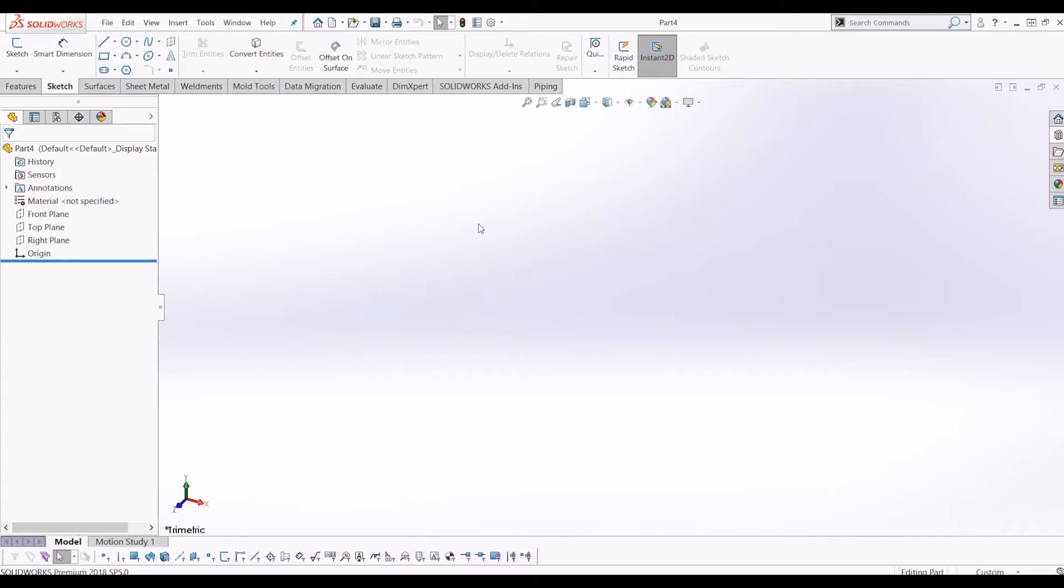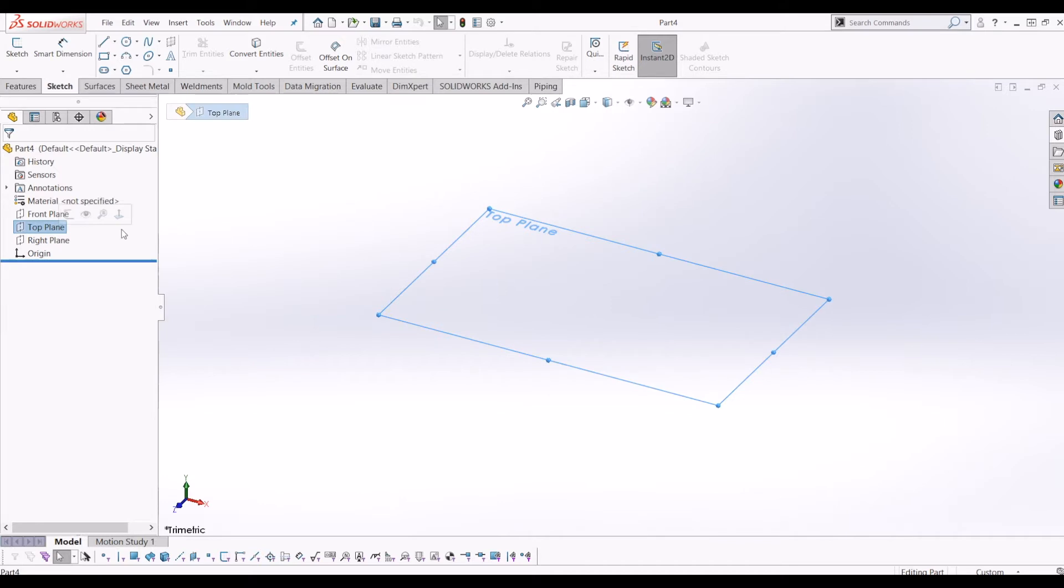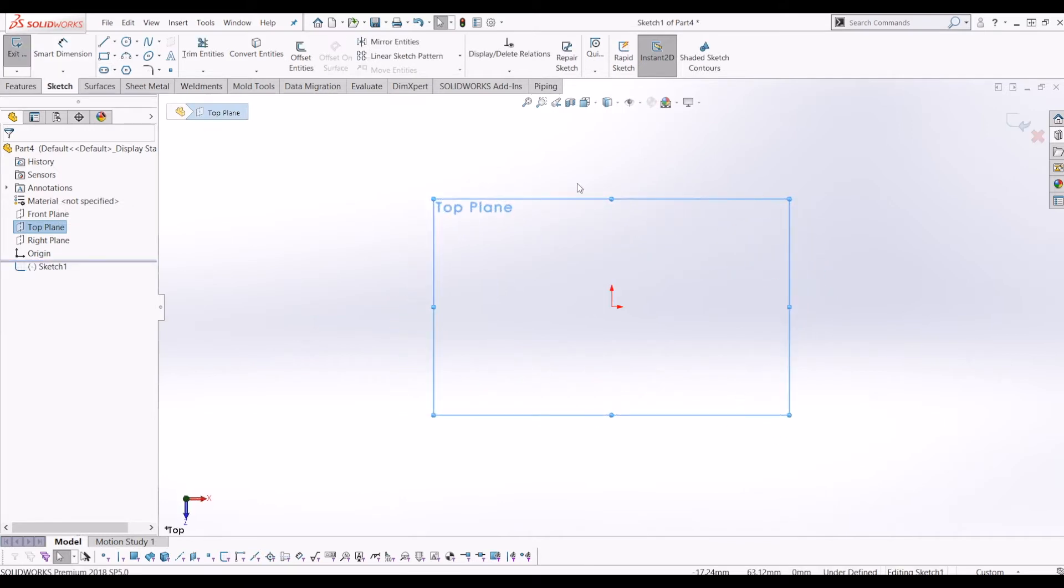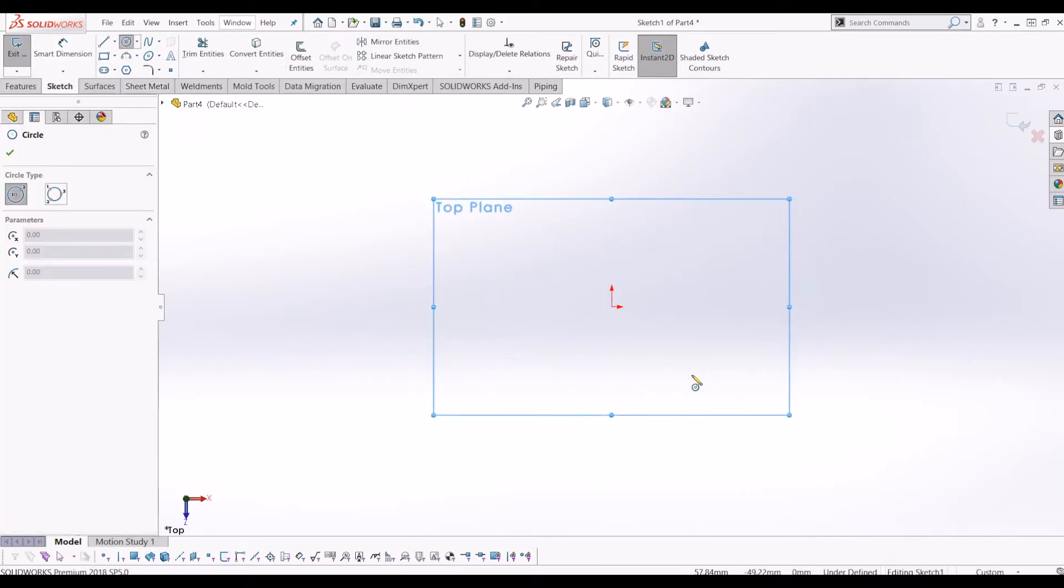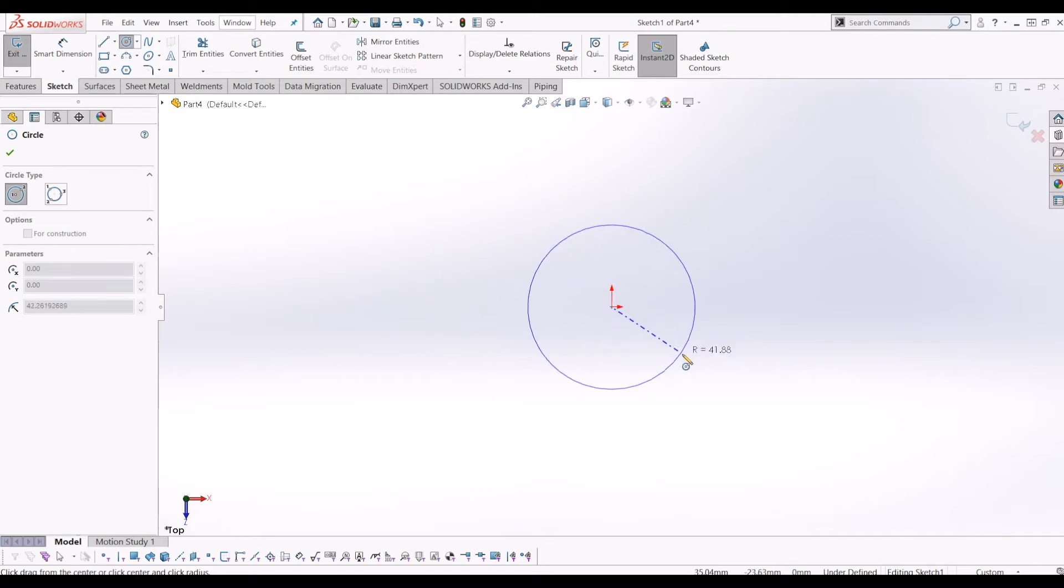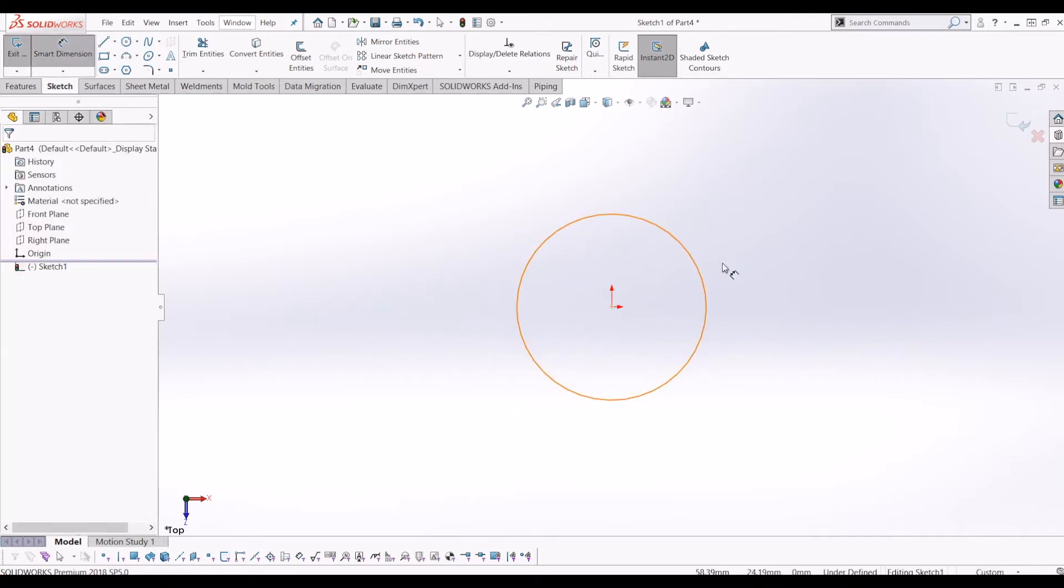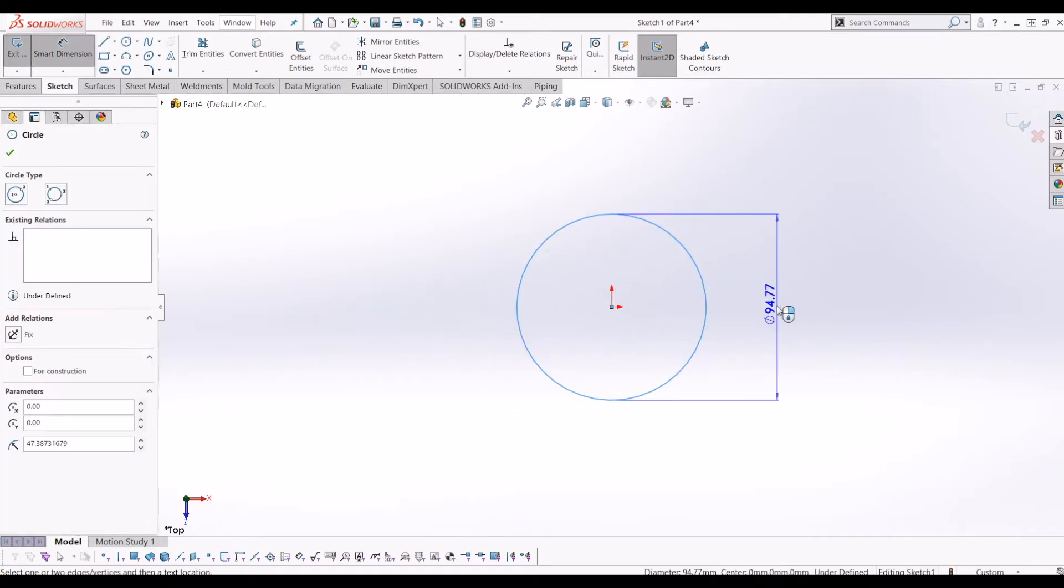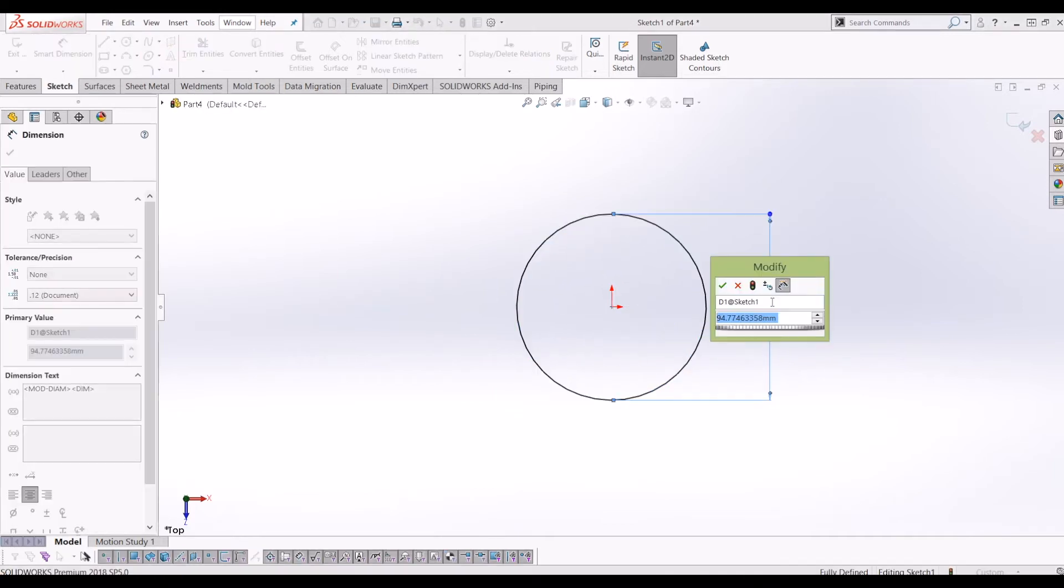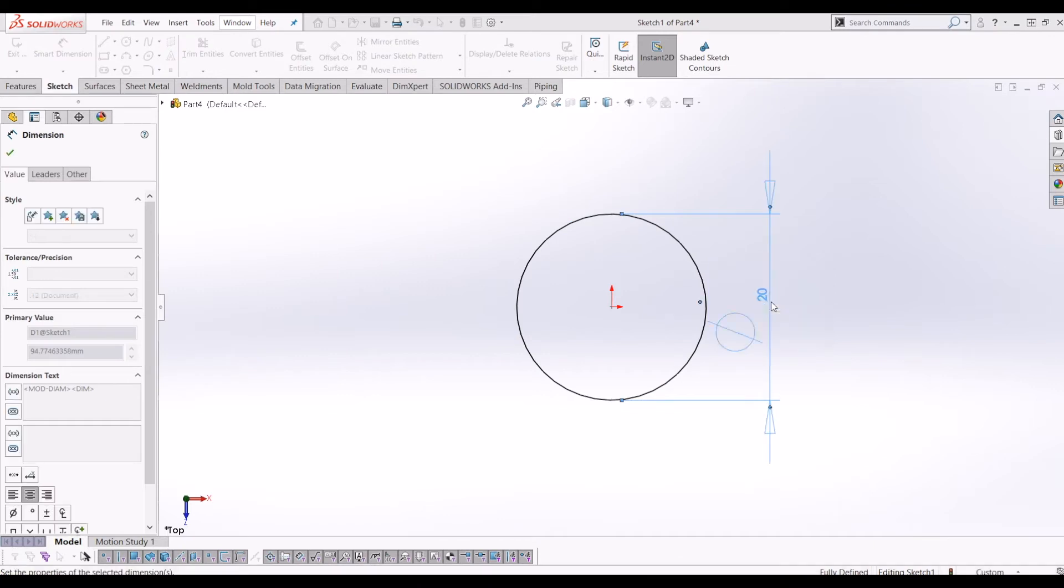So firstly I've opened a blank part file and I'm going to go to the top plane and create a sketch on the top plane. This sketch is just a circle and this circle is the diameter of your spring. So I'm going to create this spring to be 20mm in diameter.